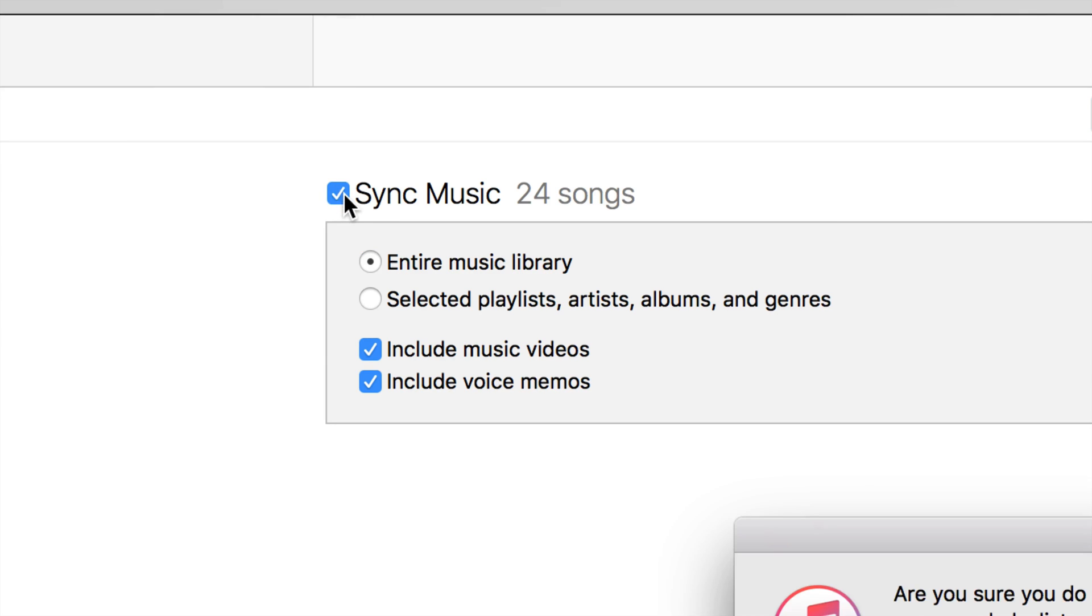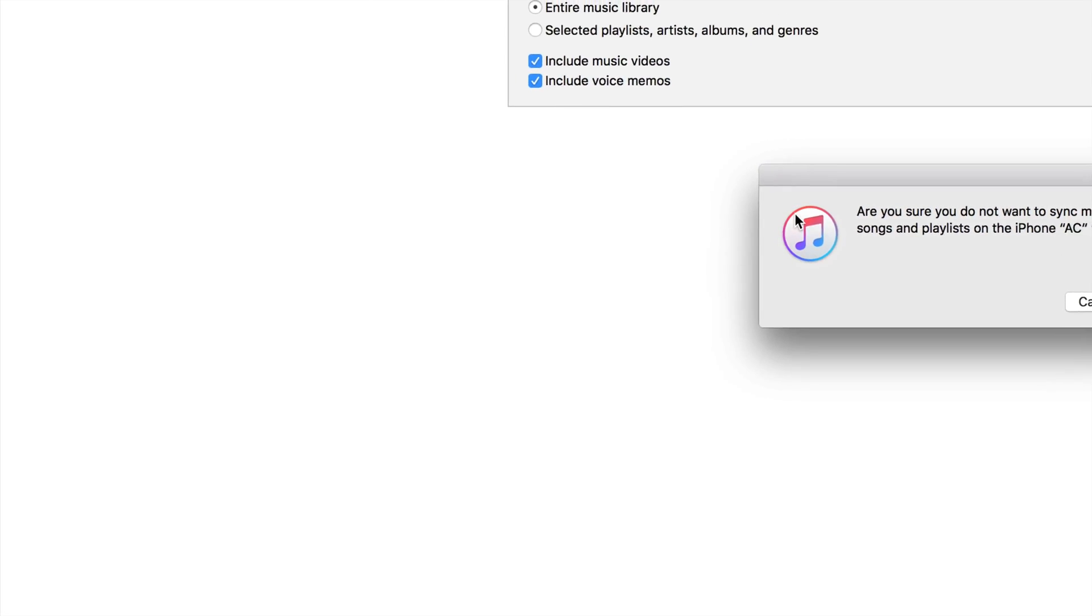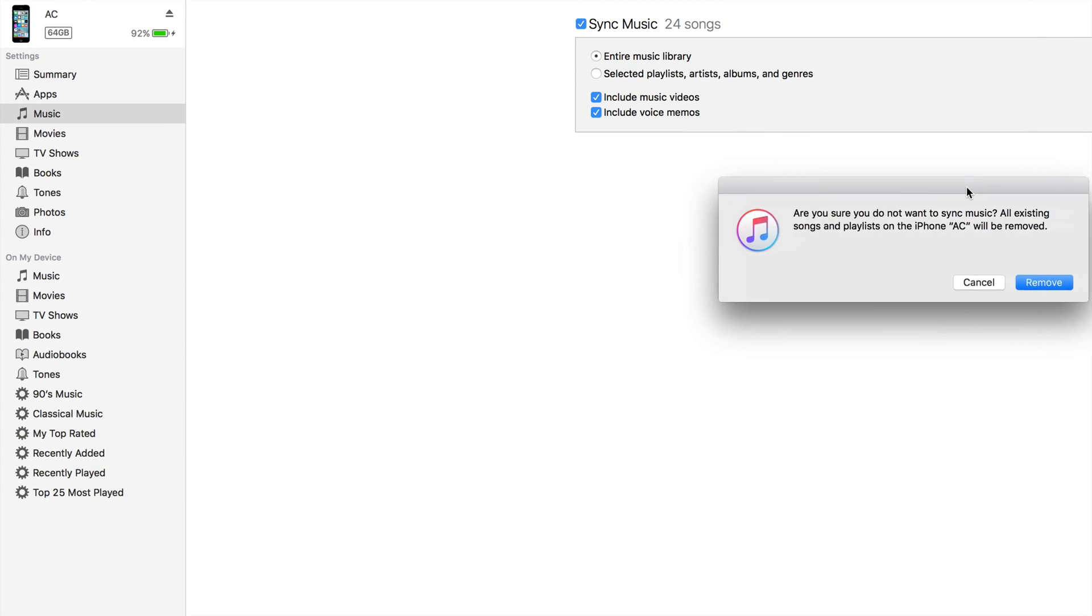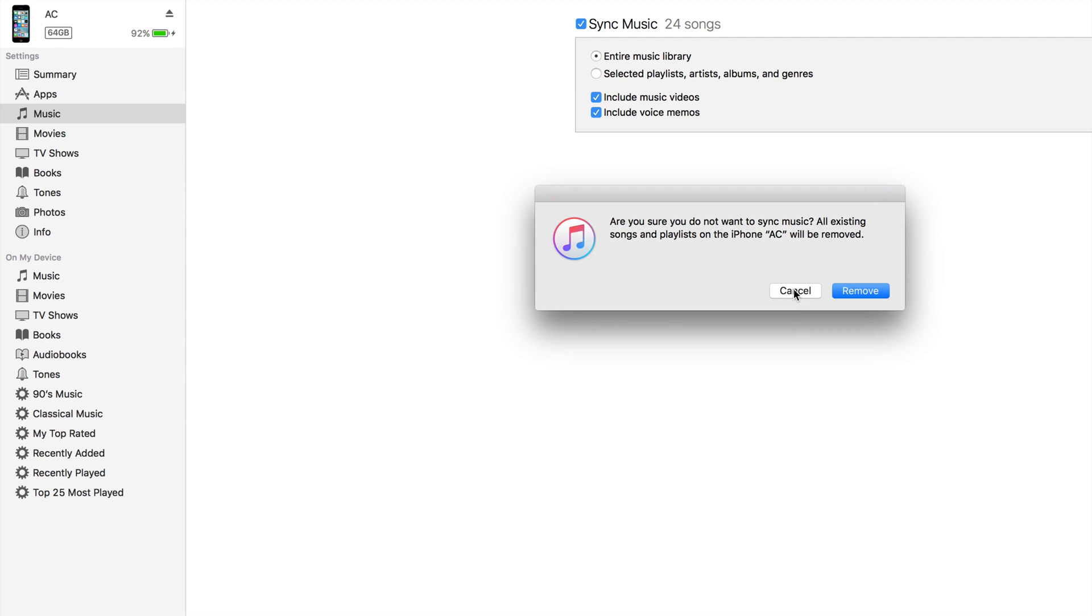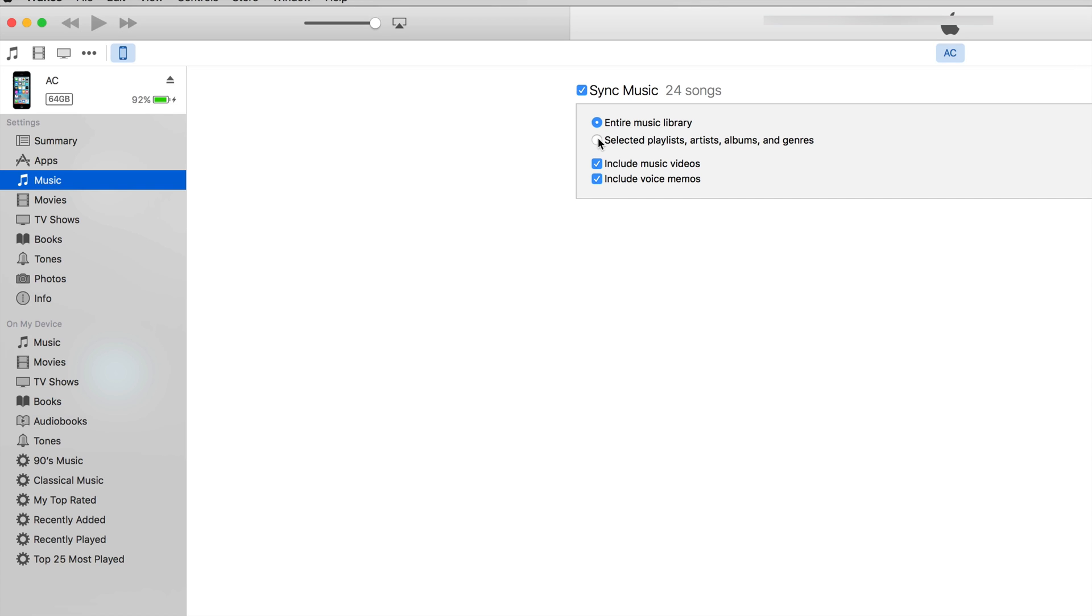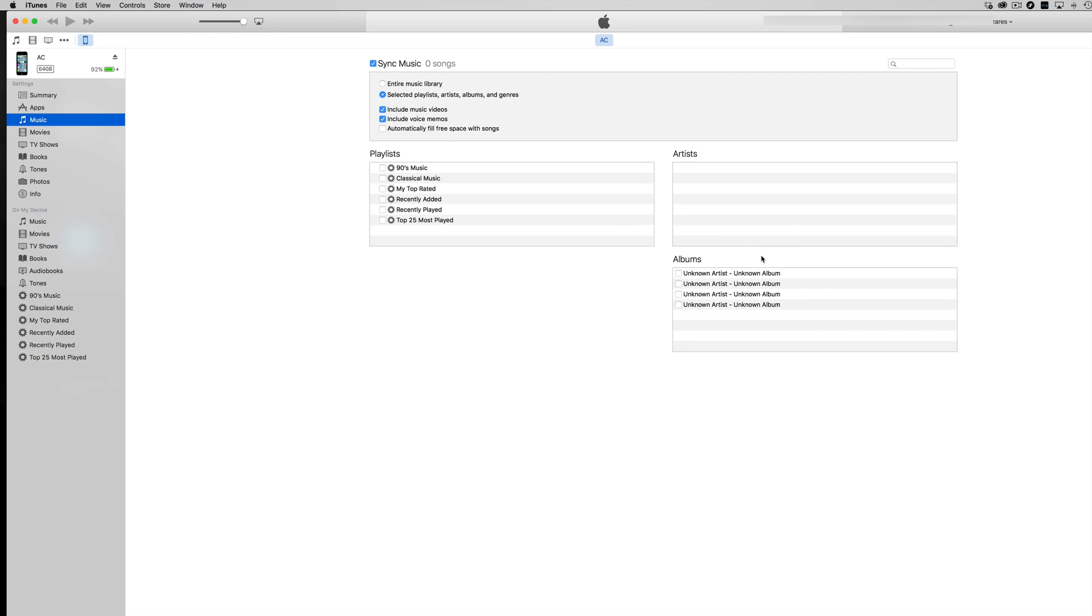Make sure there's a checkmark right there. You can select Entire Music Library, or you can select specific albums. If you click on Selected, you can choose which albums to transfer just by tapping on them.